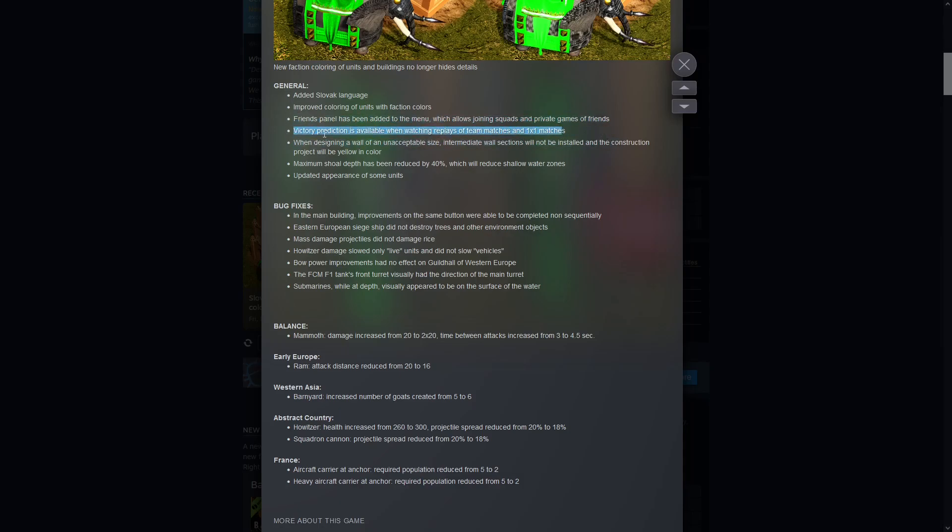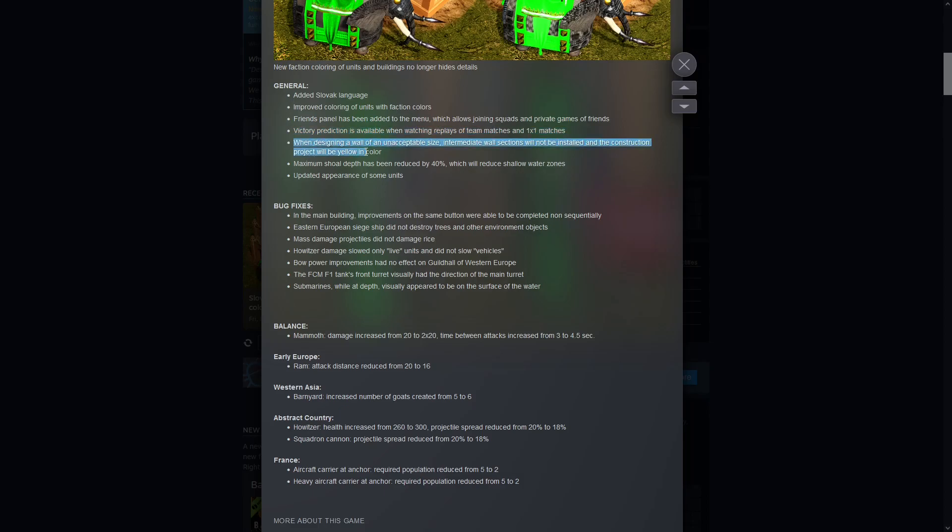I don't really know what this victory prediction thing is when watching the replays, but next time I cast a match and upload a video I will let you know what that's like. Designing a wall of unacceptable size. So what this one says to me is that they've tried to fix the whole you make a wall and there's like a little error and then there's a gap in the wall you don't notice, the enemy walks in. How infuriating is that? So this will now be marking it in yellow apparently, so it's more obvious to the player that this wall isn't going to work here for some reason, I need to adapt it slightly to make it fit.